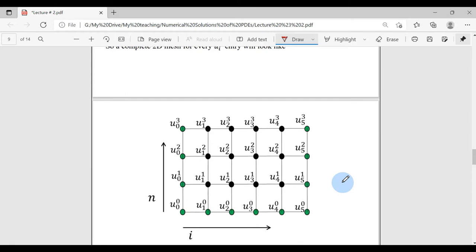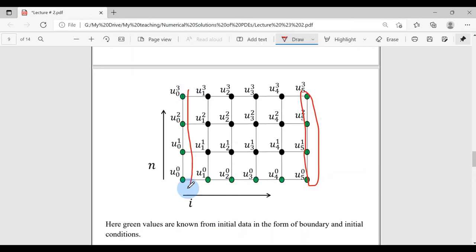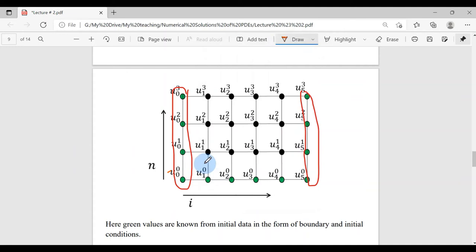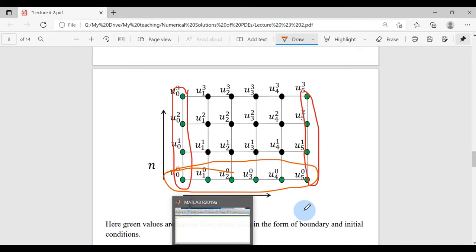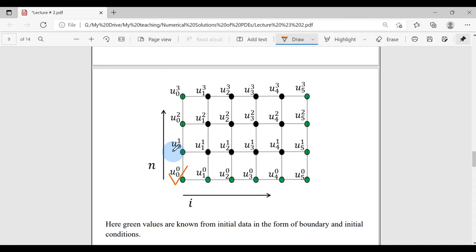Let's look at the complete mesh. The green values are the ones known from initial and boundary conditions. The right boundary values are known from the right boundary condition, the left column values from the left boundary condition, and the bottom row values from the initial condition. The black values — 12 total — are the ones we must find. Time levels run from 0 to 3 (n = 0 through 3).